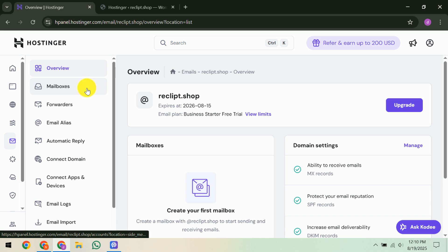And there you have it. You've successfully migrated your email accounts to Hostinger. If you enjoyed this guide or found it helpful, please give it a thumbs up, share it with others who might benefit, and subscribe to our channel for more straightforward advice. Thanks for tuning in and see you in the next video.